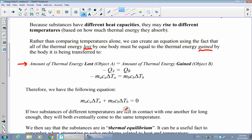Even before we get into a real formula, we can write a general word statement: the amount of thermal energy lost by object A equals the amount of thermal energy gained by object B. Amounts of thermal energy being lost or gained are really heat being transferred, and we use Q to represent heat. Specifically, QA represents the heat transferred from object A, with a negative sign because it's losing energy — a negative change. QB represents the thermal energy gained by object B, kept positive because it's receiving a positive increase in energy.